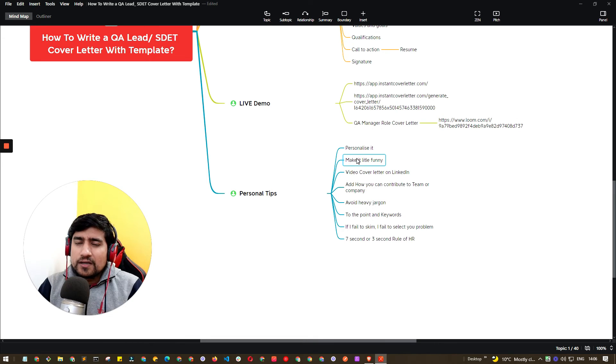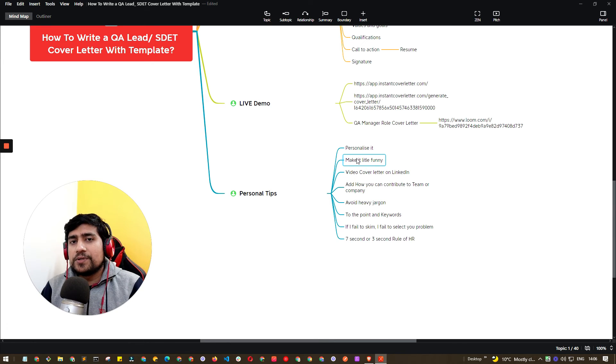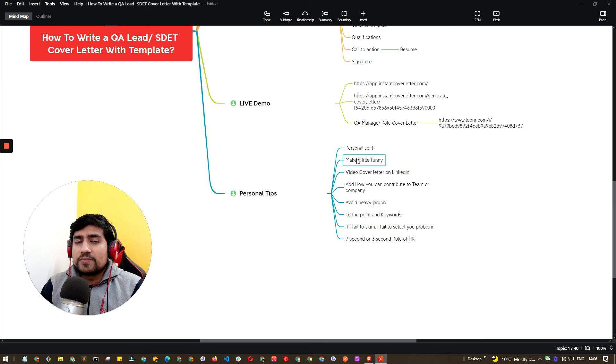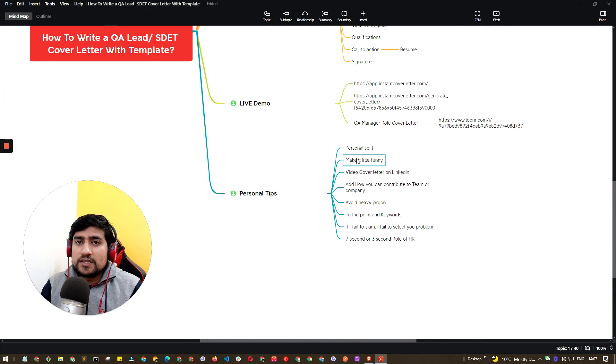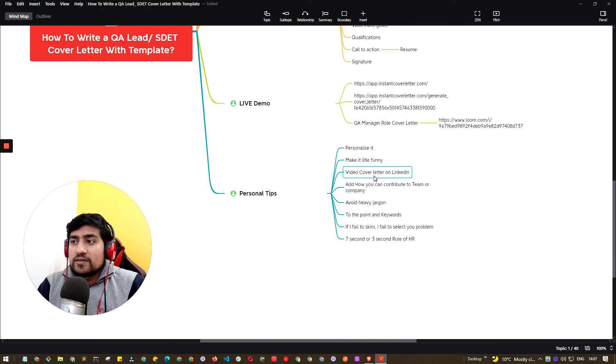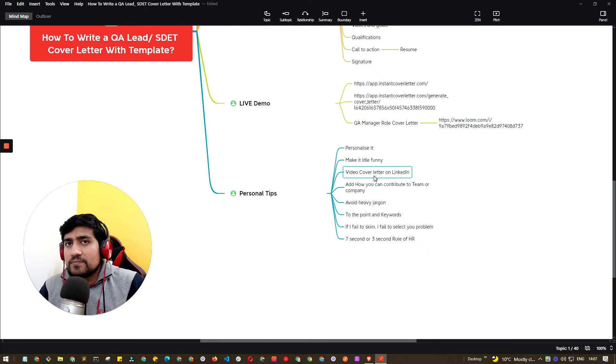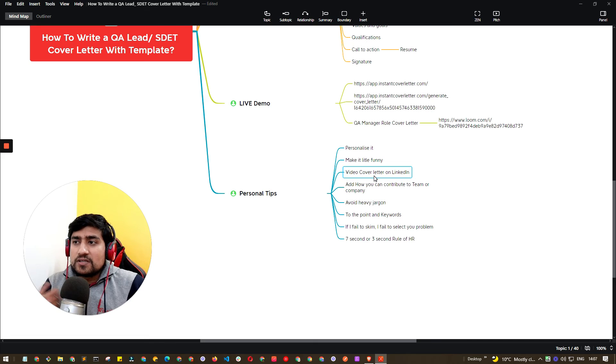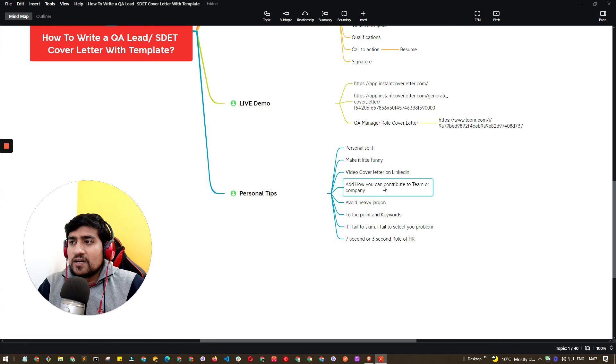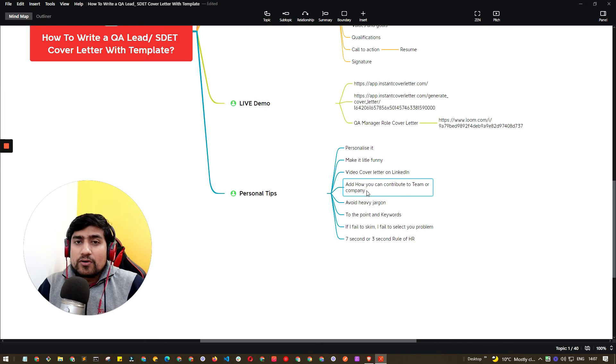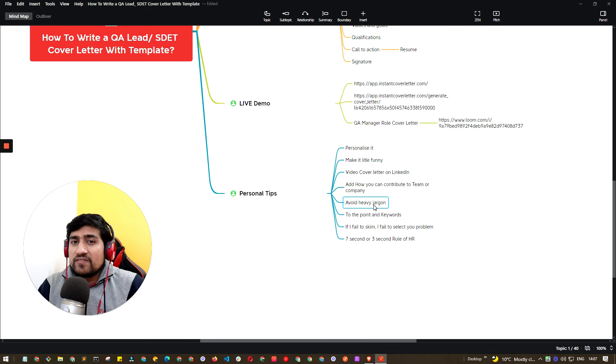You can make it a little funny - I've tried many times adding something like 'my hobby is to kill people on GTA', but sometimes HR gets confused like 'why do you have added kill person on GTA, what is GTA?' So sometimes funniness doesn't work. Video letter you can try - video cover letter on LinkedIn where you can send videos talking about yourself which works very well. I've tried multiple times and told my students to try it. In the cover letter you can mention how you can contribute and be part of that team. Just avoid heavy jargon language.